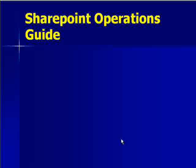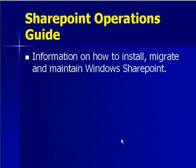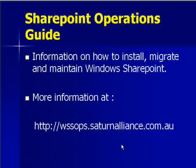I'd also like to mention at this point the Saturn Alliance SharePoint Operations Guide. This guide provides information on how to install, migrate and maintain Windows SharePoint. For more information go to the following website wssops.saturnalliance.com.au.